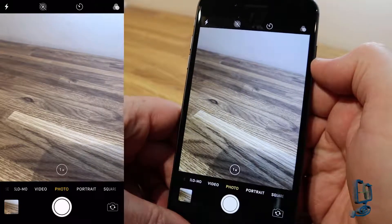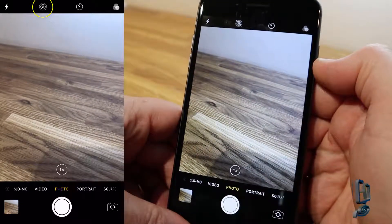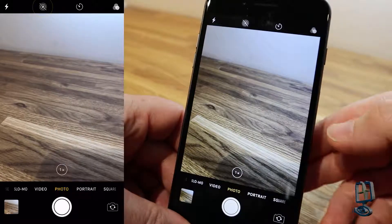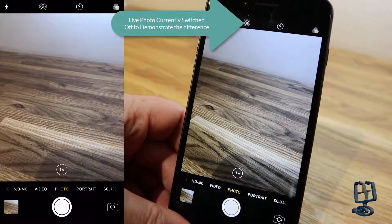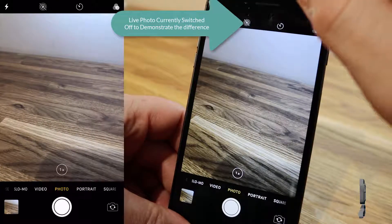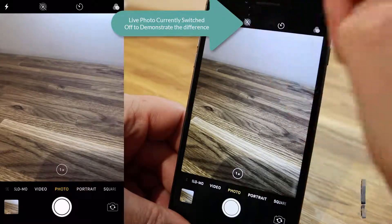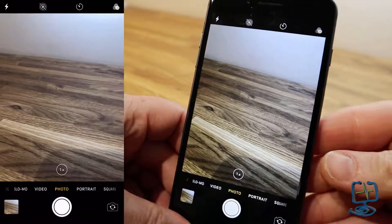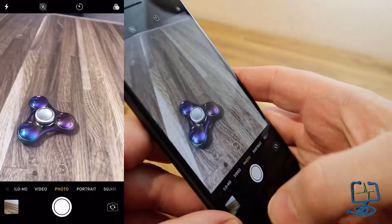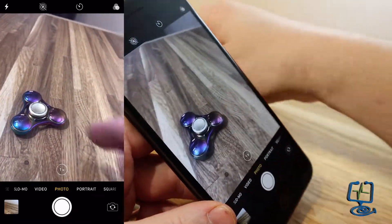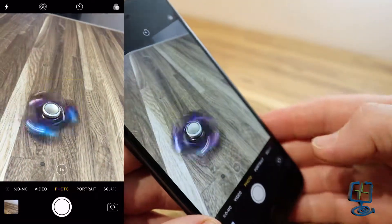The next important thing is the Live Photo setting — this is the most important part of the process. I'm going to take a photo without it and one with it so you can see the difference, and then see which menus you get when we do the processing and apply the long exposure effect.